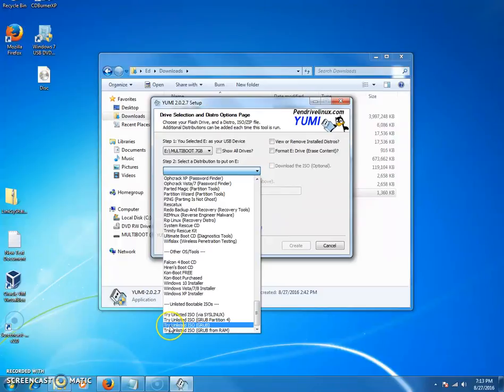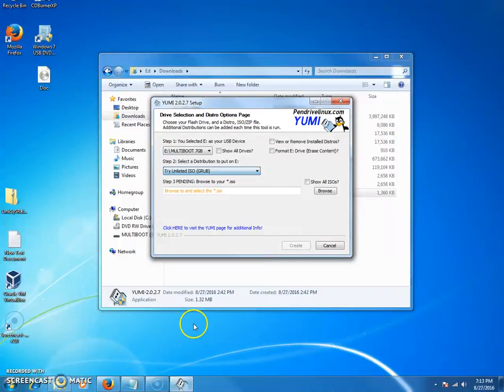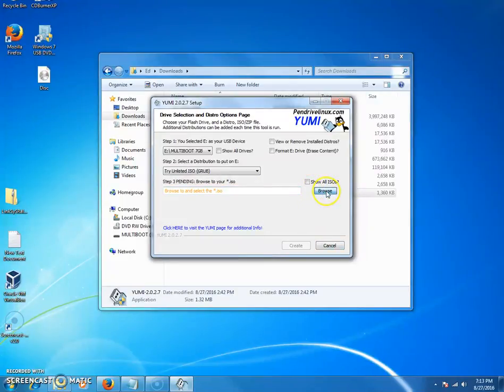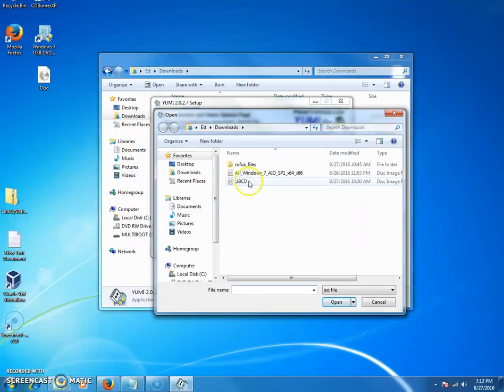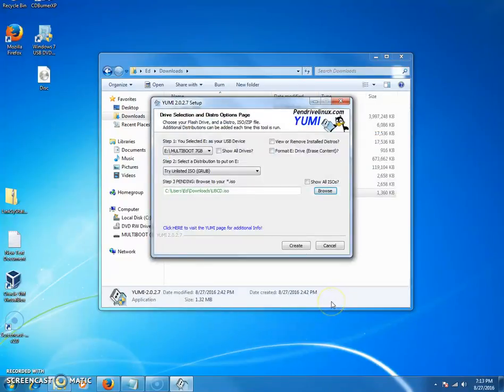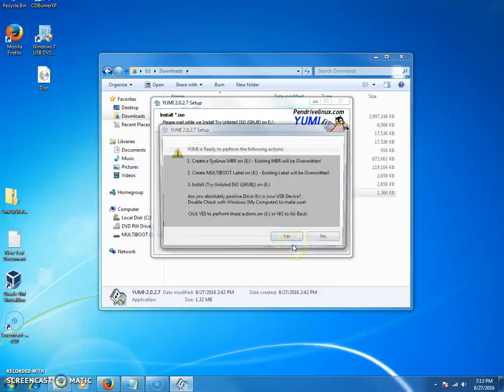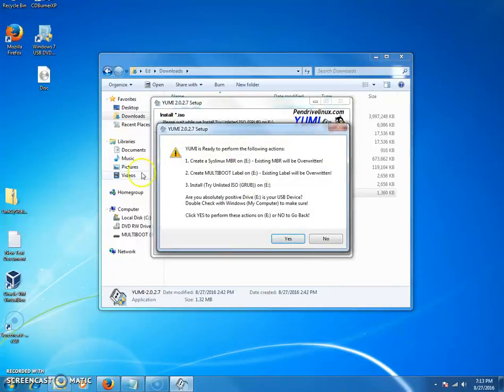You're going to go over here, you're going to scroll all the way down to the bottom, and you're going to click try unlisted ISO grub. You're going to click that, then you're going to browse for the Ultimate Boot CD ISO that you downloaded. Click that, click open, and then click create.